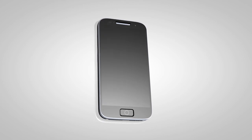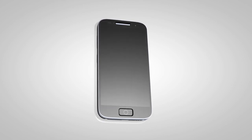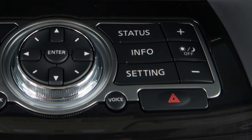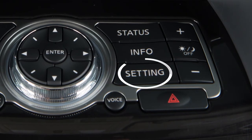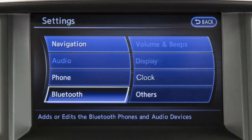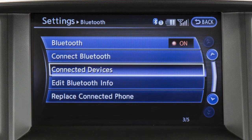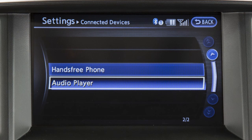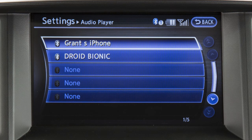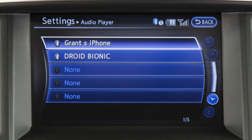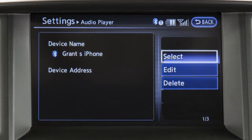If the desired Bluetooth audio player is already paired as a phone, press the setting button on the control panel, touch Bluetooth on the display screen, then Connected Devices, and then Audio Player. Select your already paired phone as an audio player by touching its name on the screen.